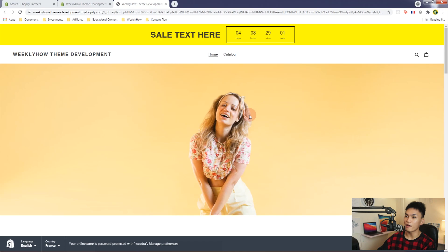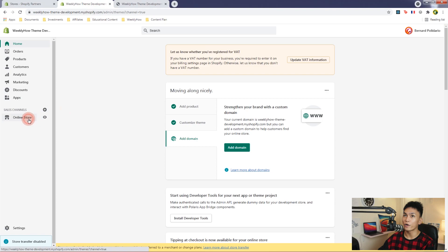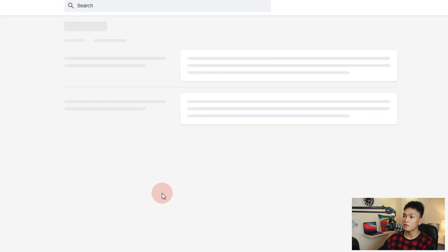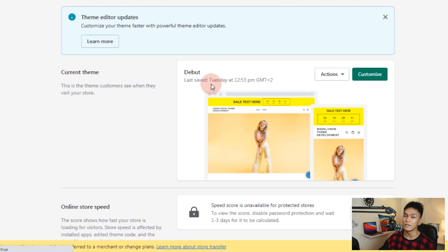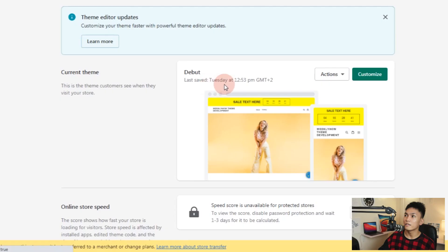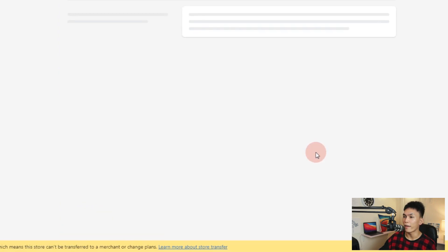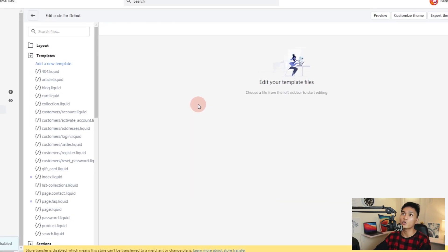Let's go to our desktop and open the code editor in the themes page. As you can see, I'm using the Debut theme, which is an old Shopify theme. The new Shopify theme is called Dawn. Let's go to the Edit Code page. We're going to migrate the 404.liquid from the old template system to Online Store 2.0, or JSON template.